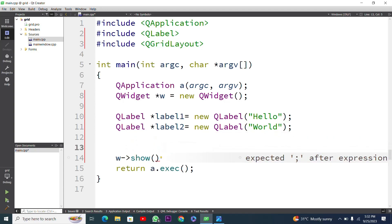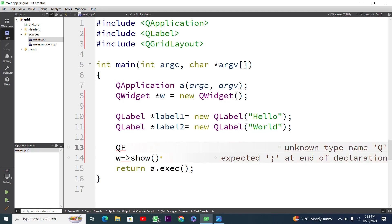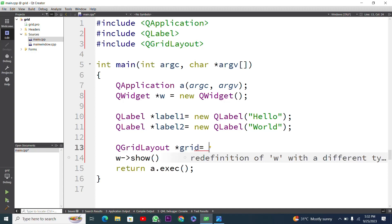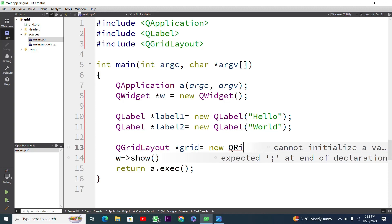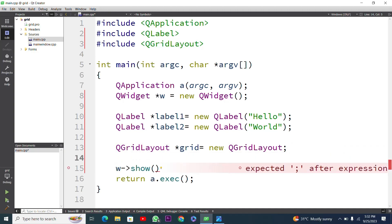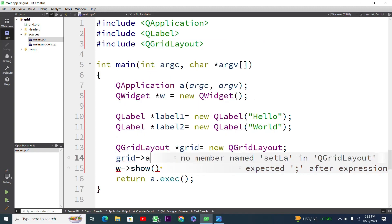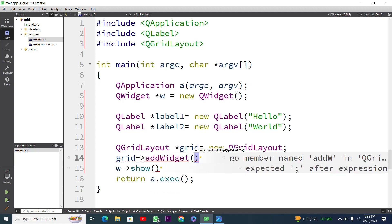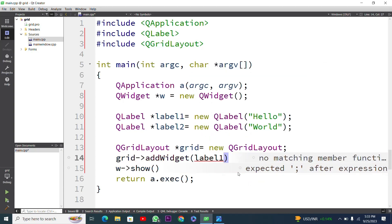Next I need to use QGridLayout, which works like a table with rows and columns. I will create a pointer called 'grid' using the new keyword and QGridLayout with a semicolon — no parentheses needed. Then I will use the grid pointer with arrow and call addWidget to add label1 and define its position in rows and columns.